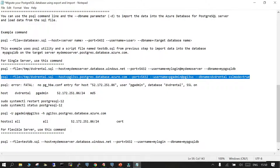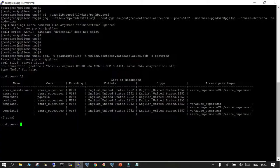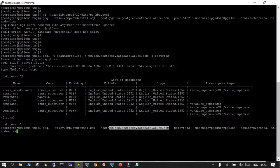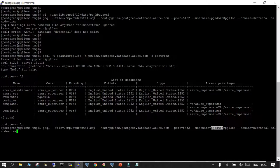Before firing the import, make sure hba.conf on the source side has an entry for the target; otherwise it will not allow the connection. Now fire the import: psql --file location-of-the-sql-file --host target-host --port default-port --username pgadmin@hostname --dbname dvdrental, and set sslmode=true. Enter the password when prompted.